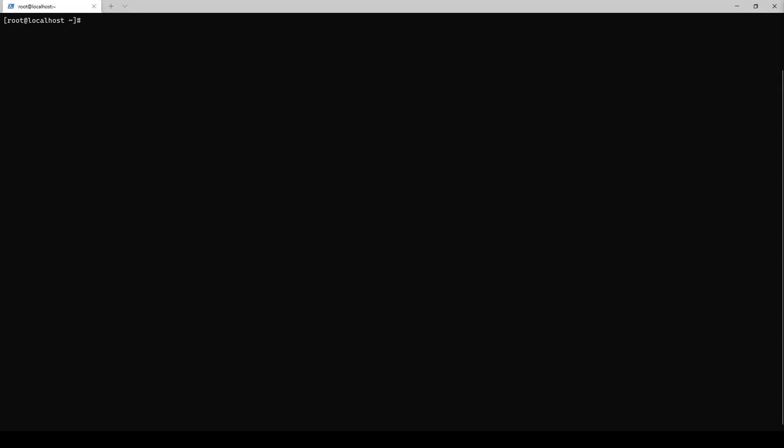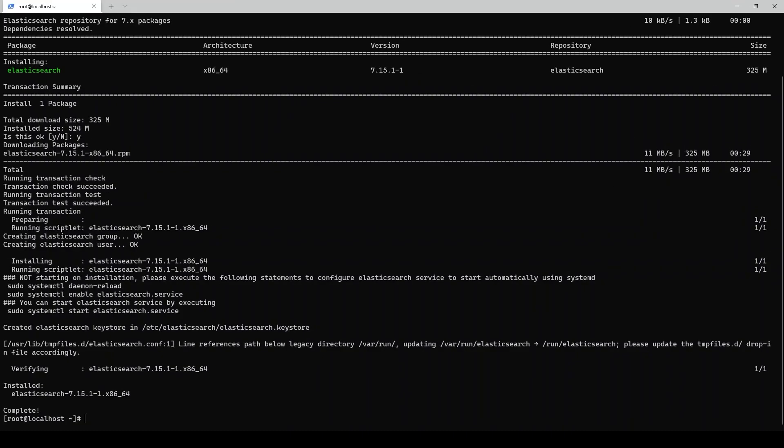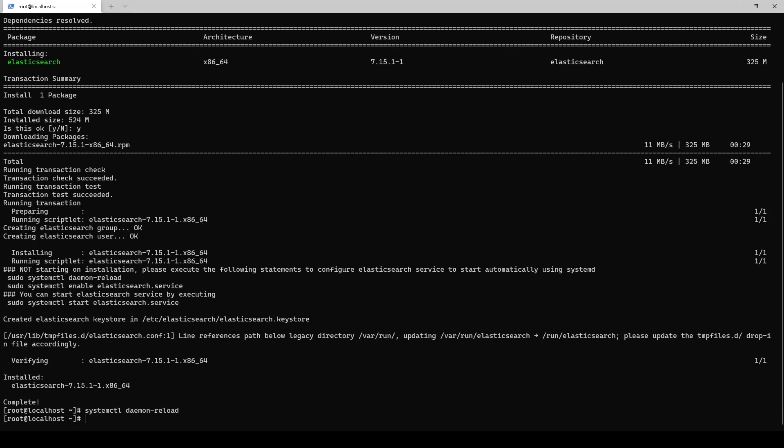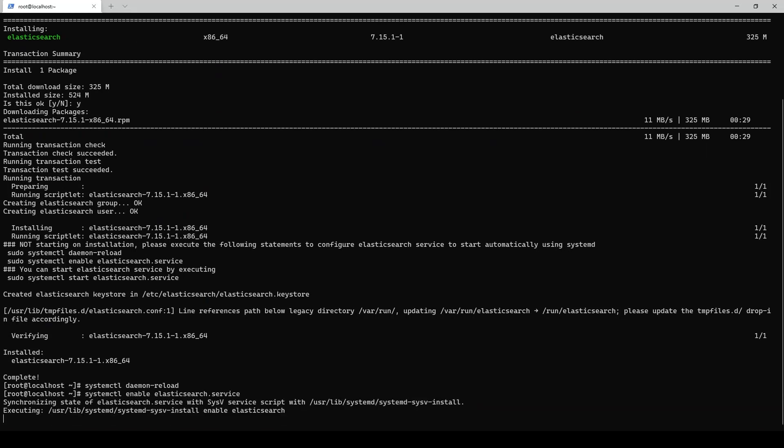Elasticsearch is kind of a beefy program, so this install will take a little bit, but we'll skip through it for you guys. So we're back, it's all installed. All we need to do is actually enable the systemd service for Elasticsearch now, so we get it on reboot. We'll get that enabled and then, of course, start it.